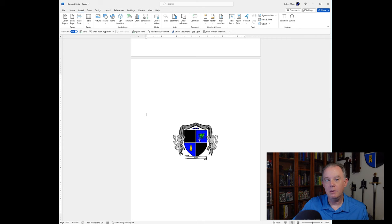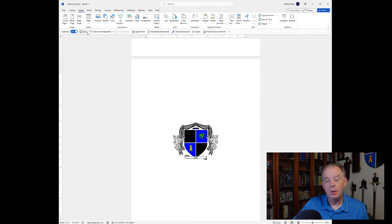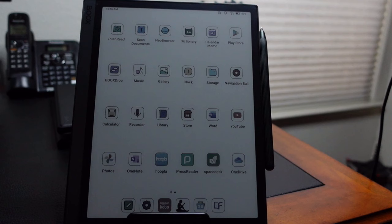I have now saved this file as a Word document, and now I'll go ahead and save it as a PDF document. And then we're going to go ahead and import that onto the device, and then we'll see it in action.